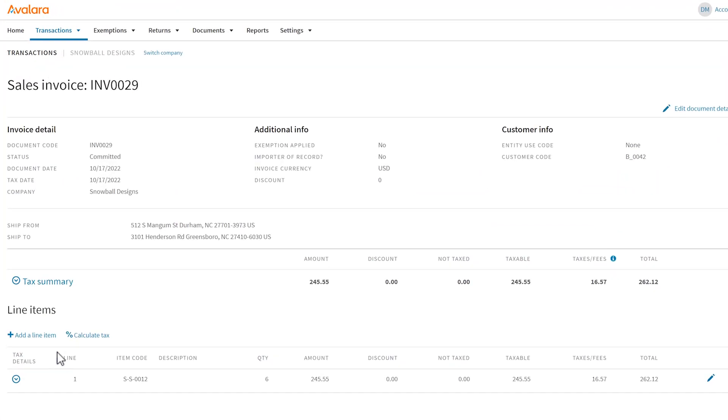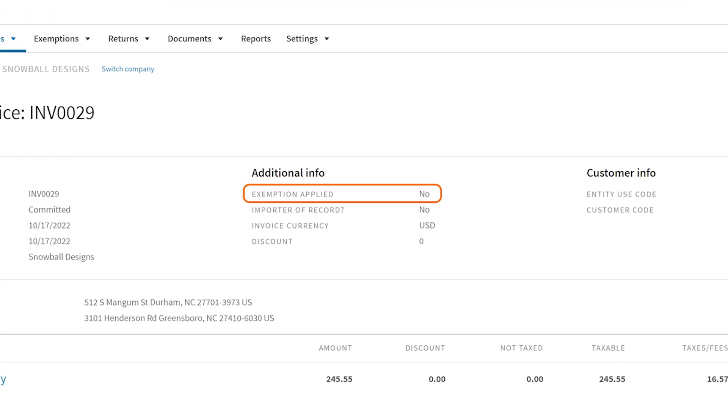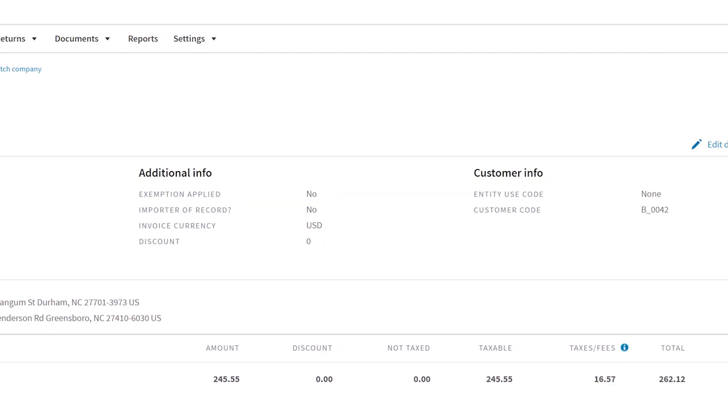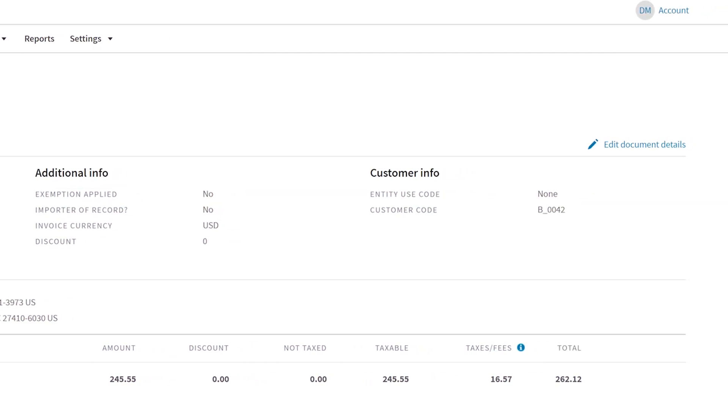Under Additional Info, we tell you if we applied an exemption to the transaction. To figure out why we didn't apply an exemption, start by finding the customer in your Avalara account.